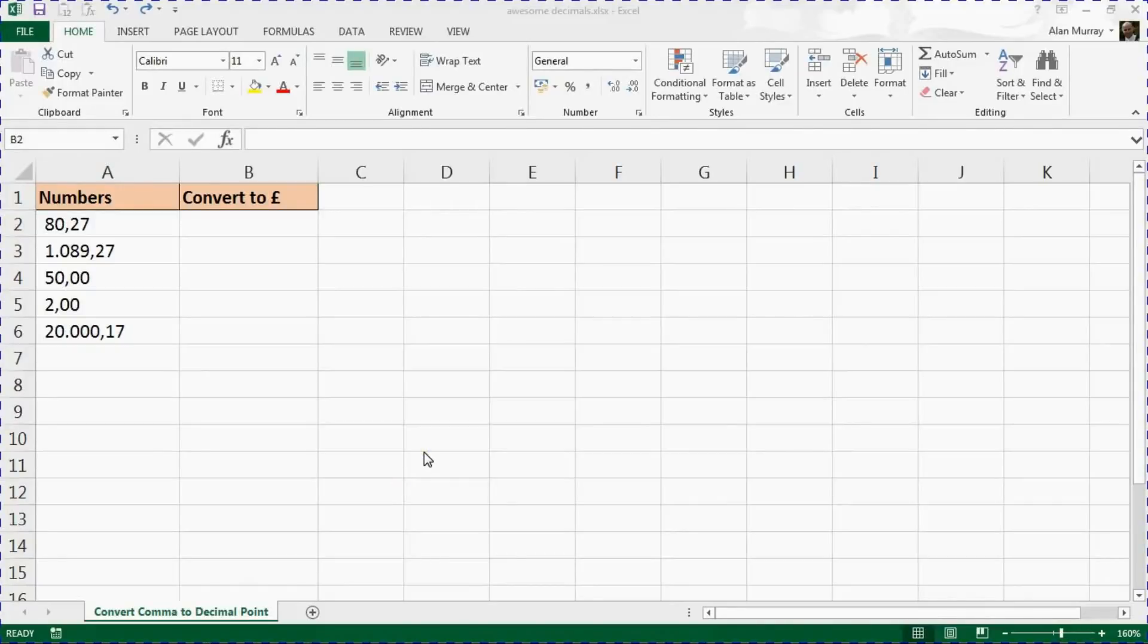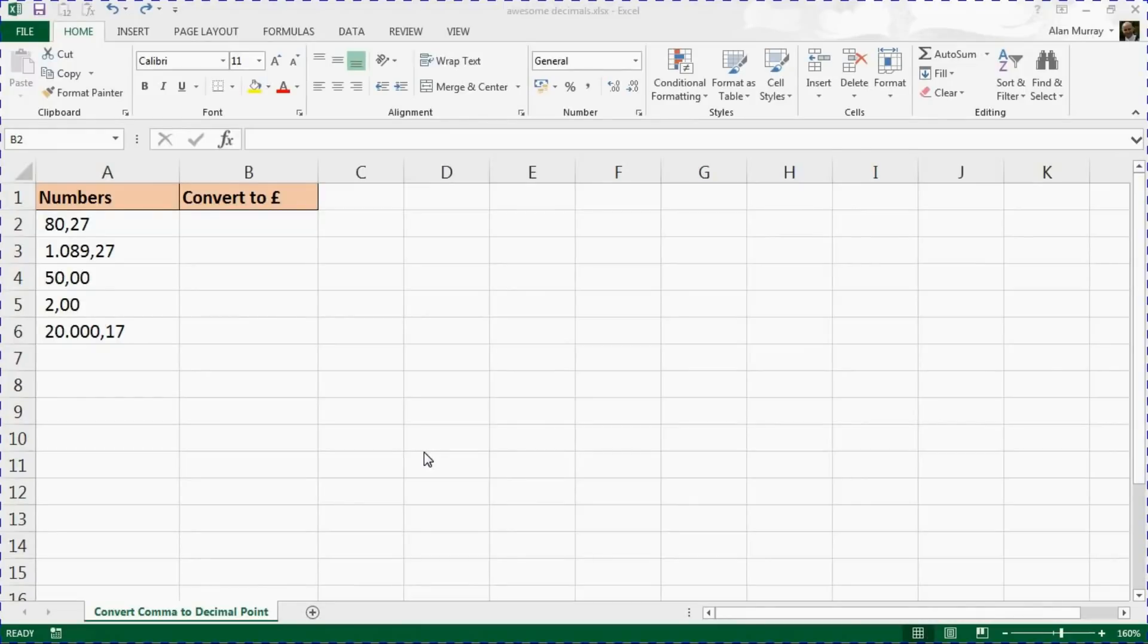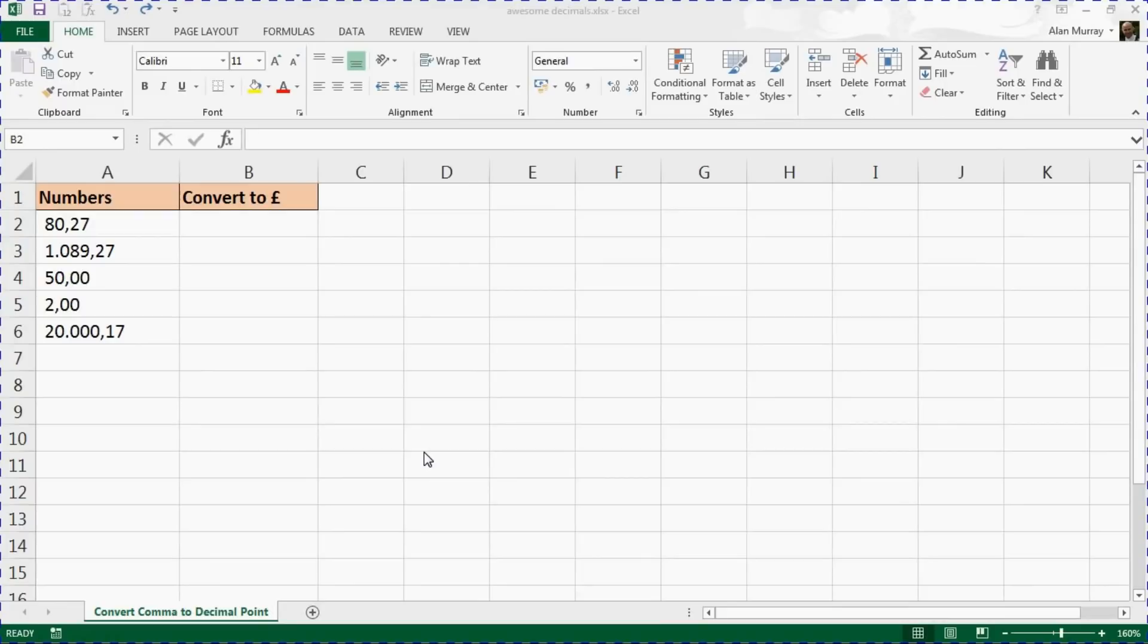Hello and welcome to this video tutorial from ComputerGaga.com. In this video, we're going to look at how to convert a decimal comma to a decimal point in Excel. This was actually raised by a question I had on a course recently.